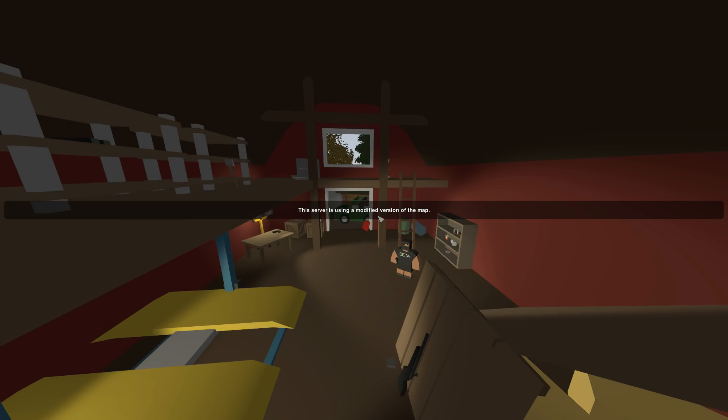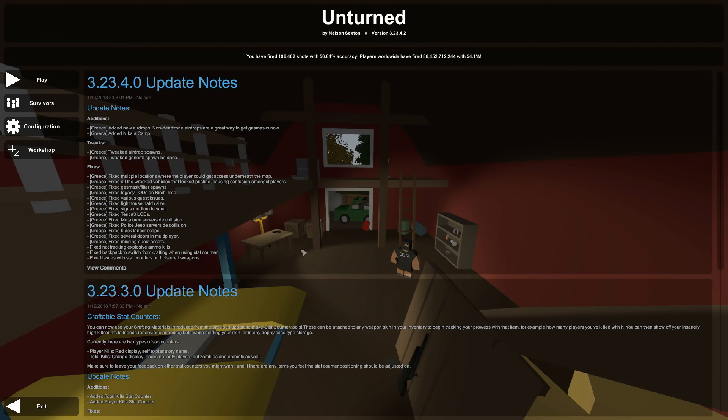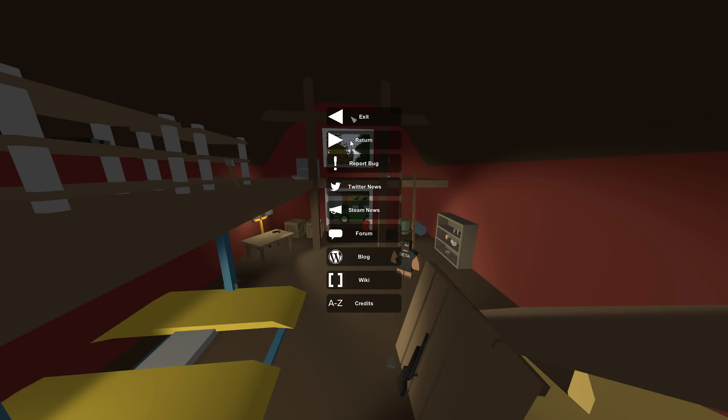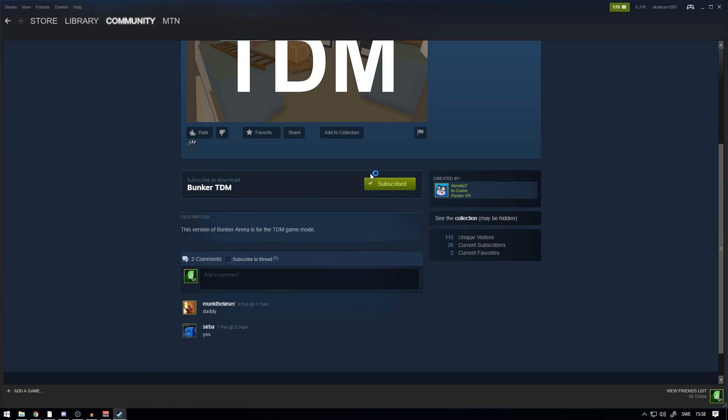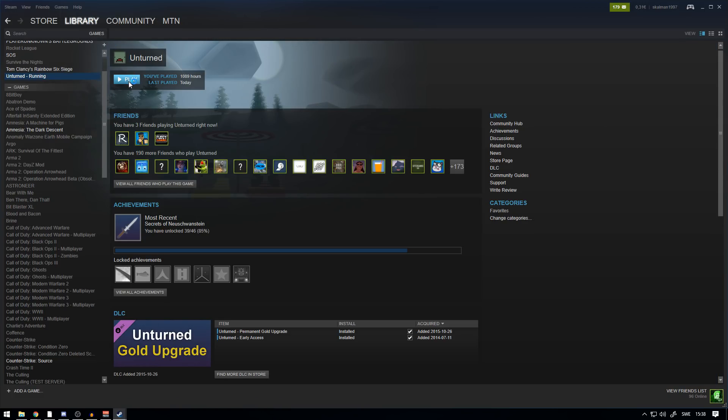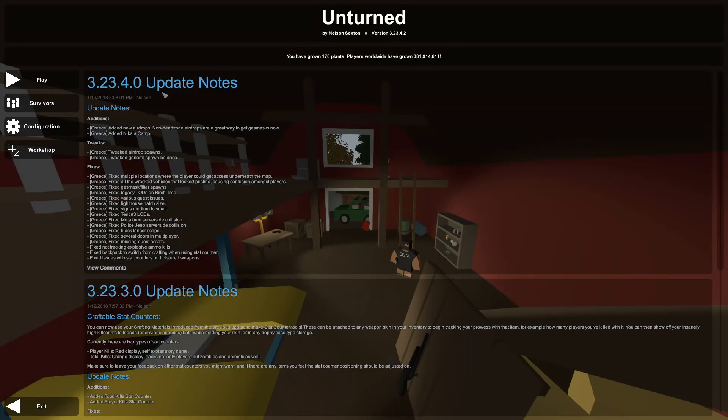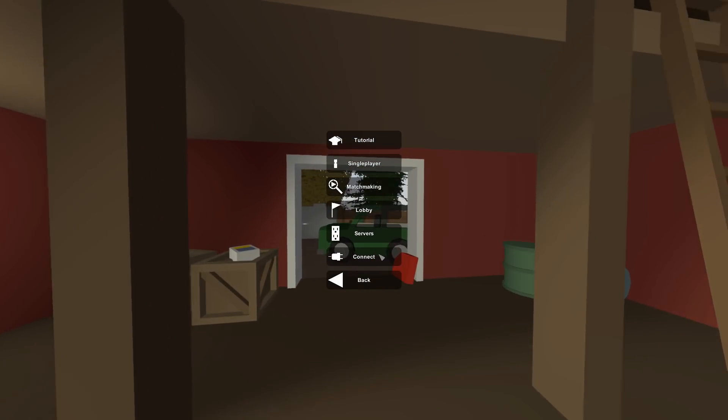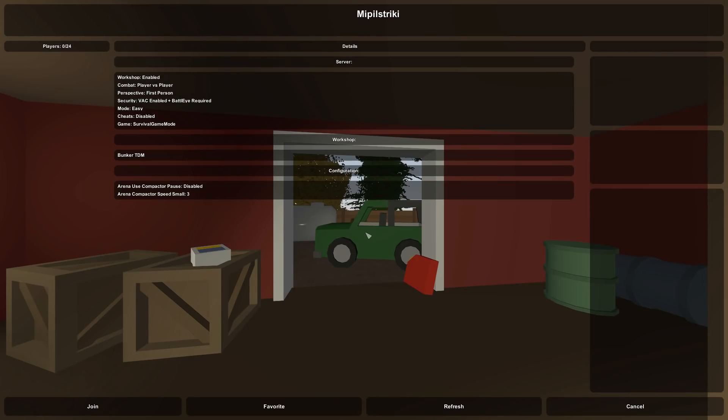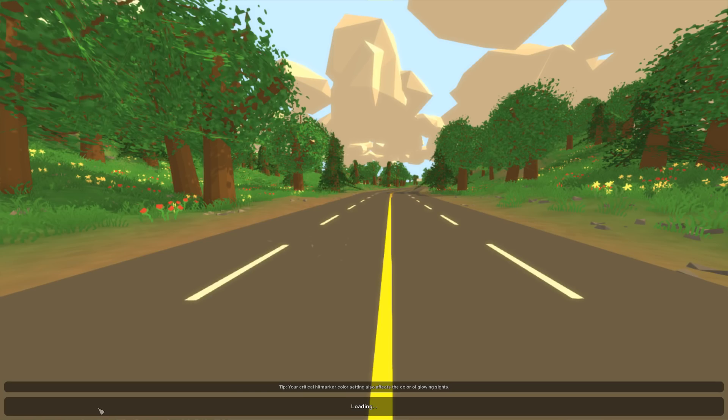And the server is using a modified version of the map. There's a very easy fix for this. You just want to close Unturned real quick, just like that, and you want to unsubscribe to the map. You want to launch Unturned again. Now when you're in Unturned again, you just want to connect to the server. Remember, now you don't have the map. It doesn't show up here. You just want to press Join.